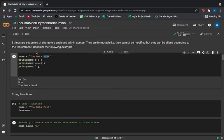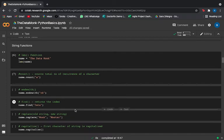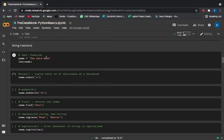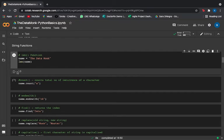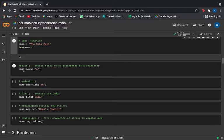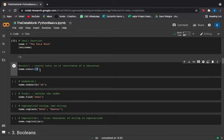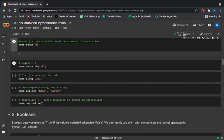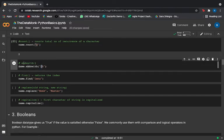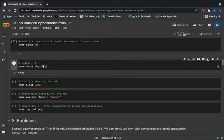This is basically slicing of strings. Now let's look at important string functions. The len() function gives the number of characters in a string — running len(name) returns 13. The count() function returns how many times a character appears — name.count('a') returns 2. The endswith() function tells you if a string ends with a particular sequence — name.endswith('nk') returns True.